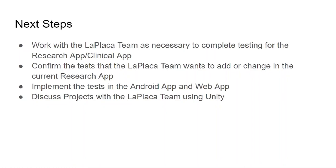In conclusion, major next steps for the Android team might include working with the LaPlaca team to complete testing for the research and clinical apps, confirming any new tests that the LaPlaca team wants to add to the current version of the research app, and after doing that, implementing these tests in the Android and web app. And lastly, discussing any future projects using Unity with the LaPlaca team in order to apply the knowledge that we gained this semester in Unity. Thank you so much for watching. And that concludes our final presentation.